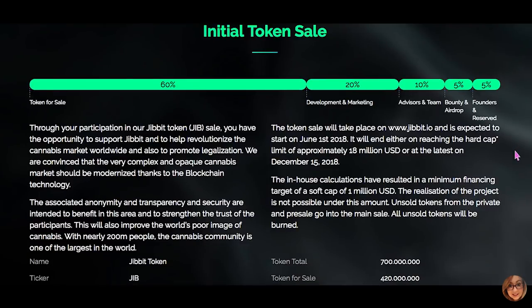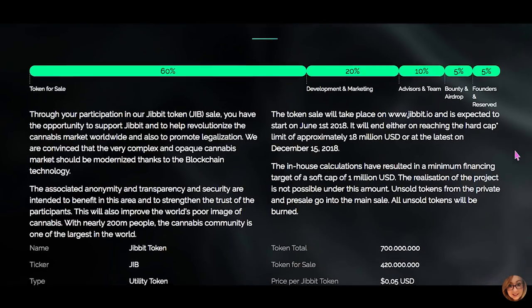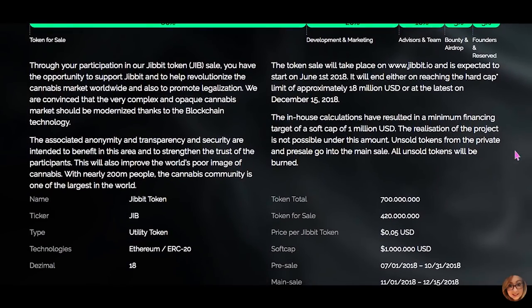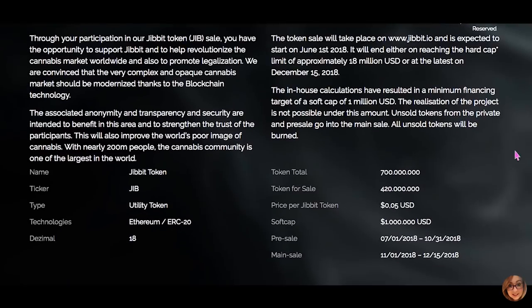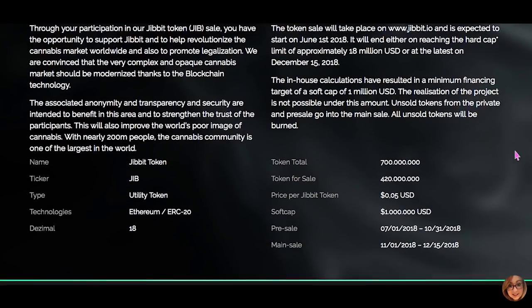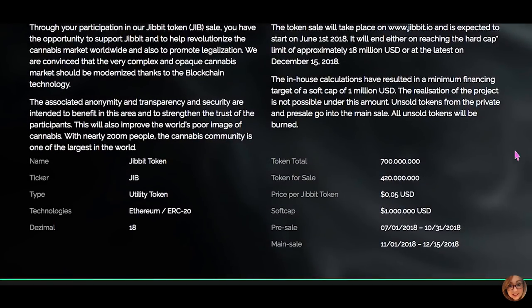In my next video on Jibbit we will be exploring the how of the project — how is Jibbit actively carrying out their vision, and how does their decentralized platform provide a solution to this currently chaotic situation? As we will discover, the key lies with Jibbit's complementary combination of their three ecosystem elements: Jibbit Marketplace, Jibbit Runner, and Jibbit Doc.